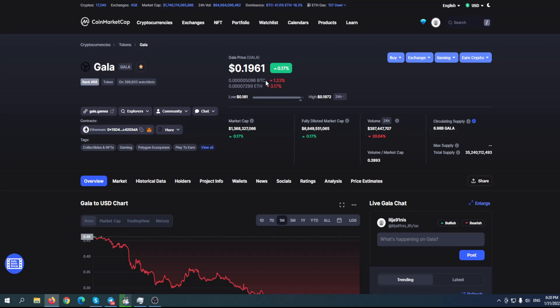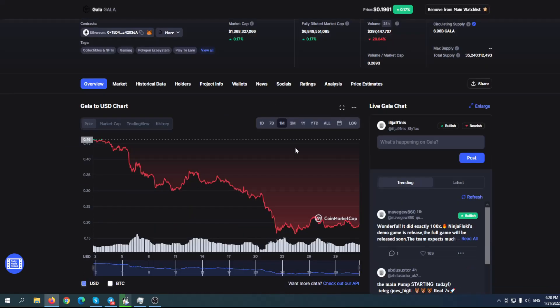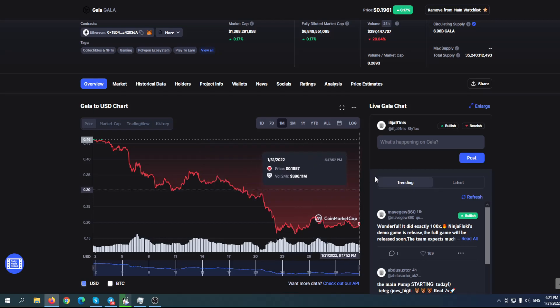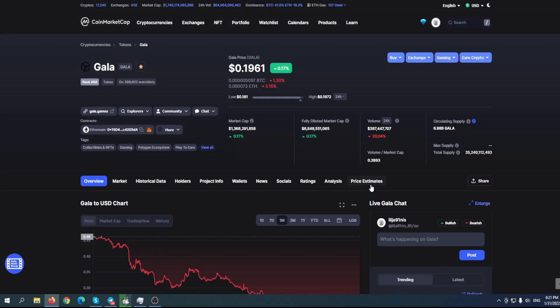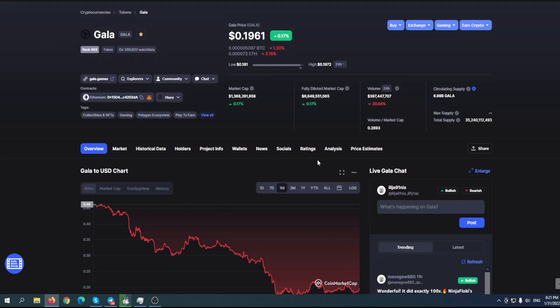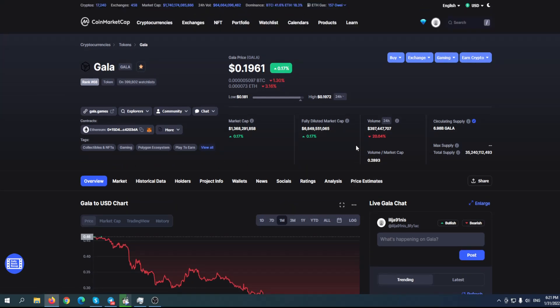As you can see here, the situation is not really good. We have some good indicators, but we also have some not so great indicators. As a holder, I think it's a good long-term project. But if you're looking for a quick opportunity, maybe Gala is not for that.